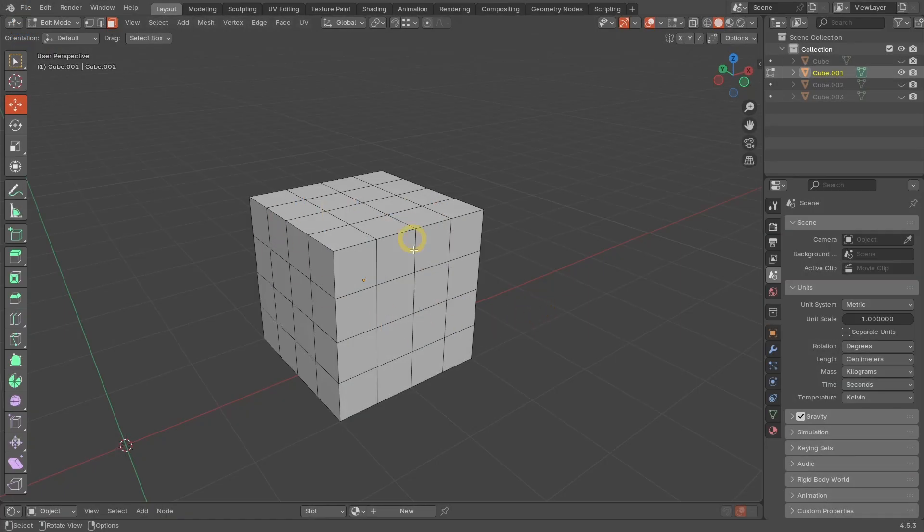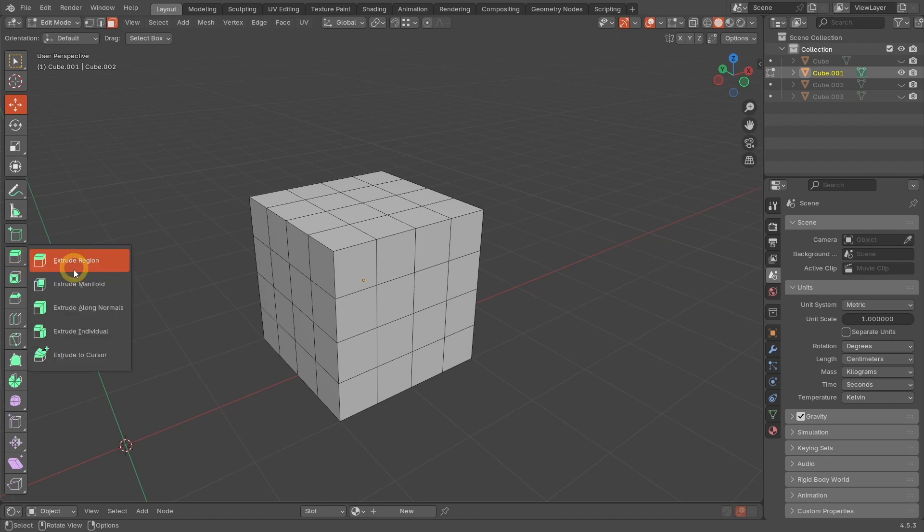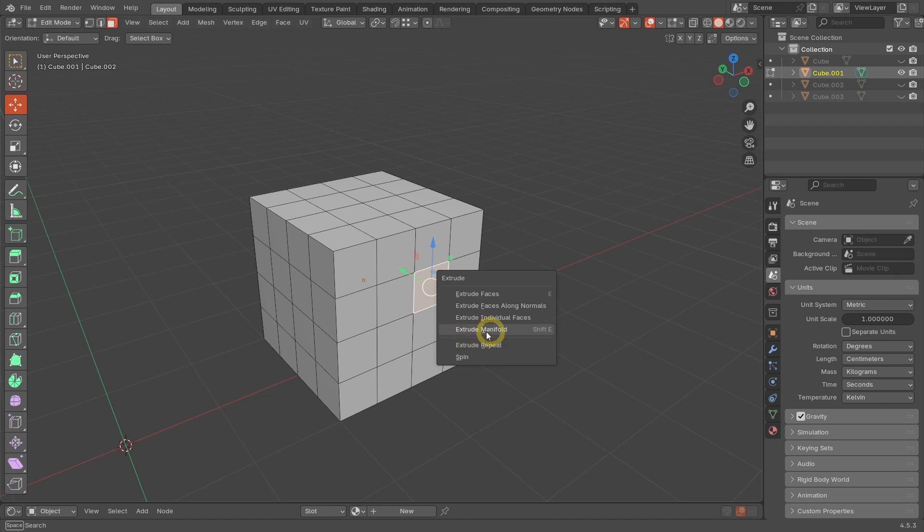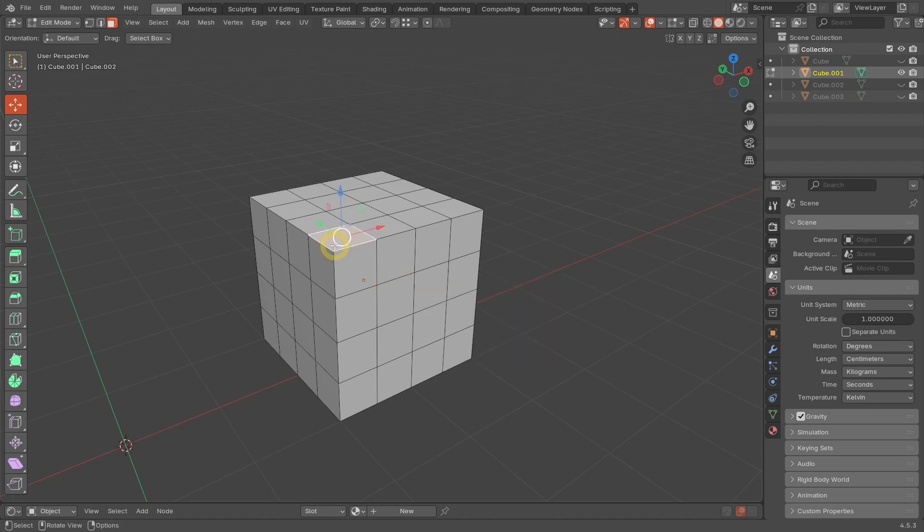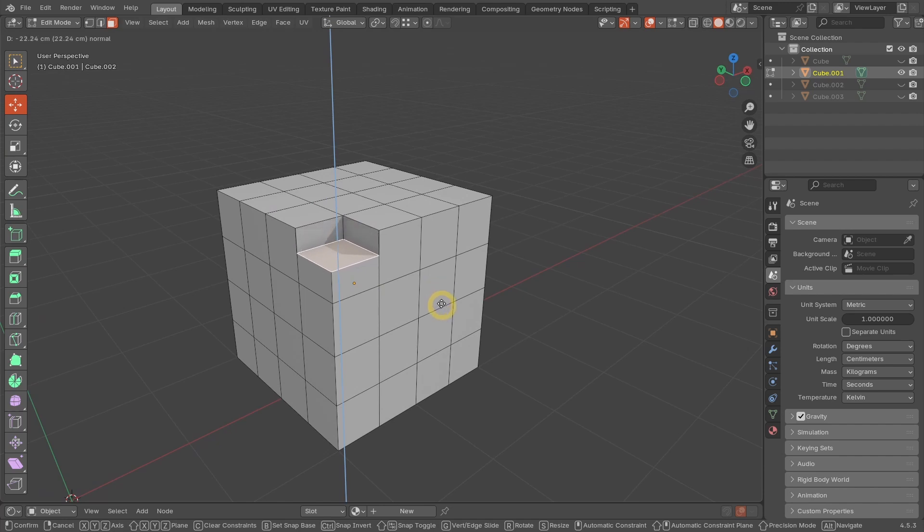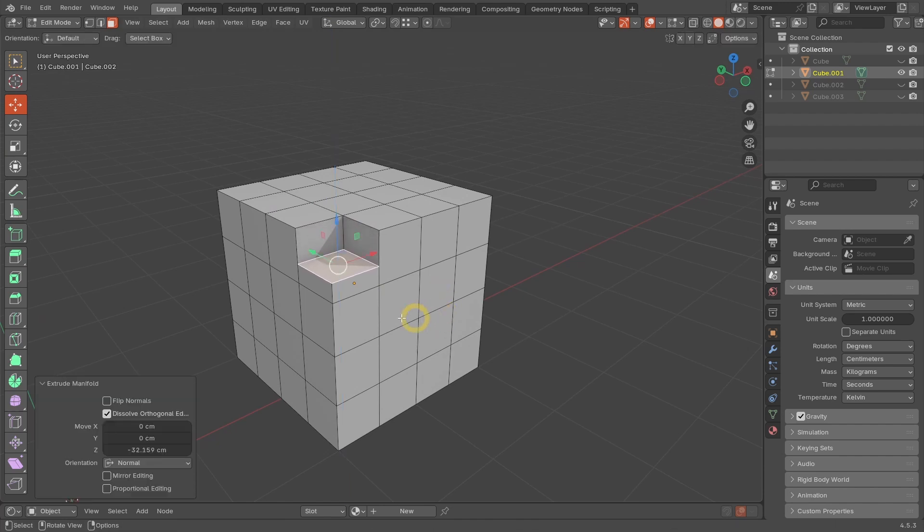You can access the Extrude Manifold feature via the tool in the tools panel, or via the shortcut Alt-E which opens up the Extrude pop-up panel, and then choose this command Extrude Manifold. Notice that I already created a custom shortcut for this command which is Shift-E. If you use this command on a face in a border area, it works fine as long as it does not cross any edges.